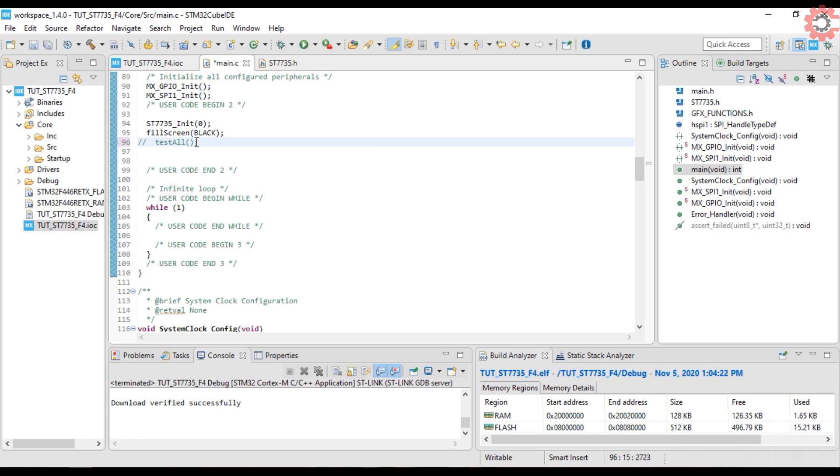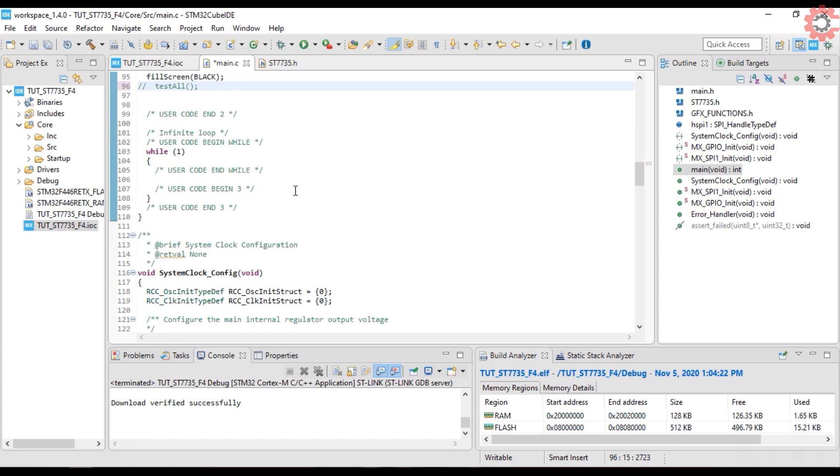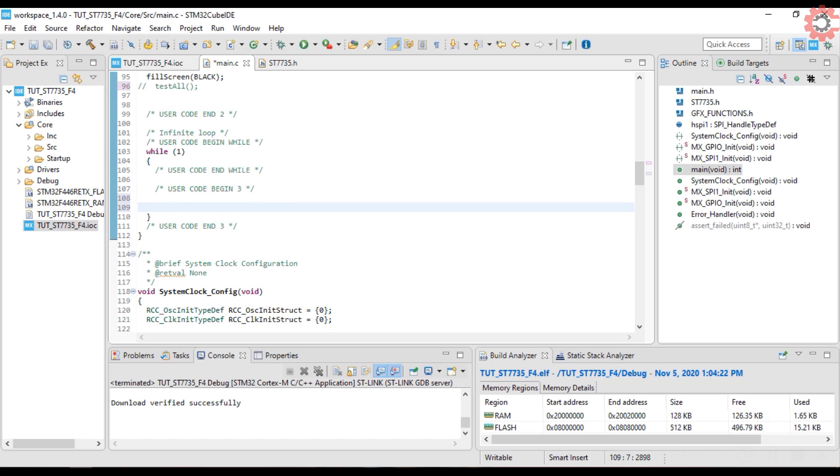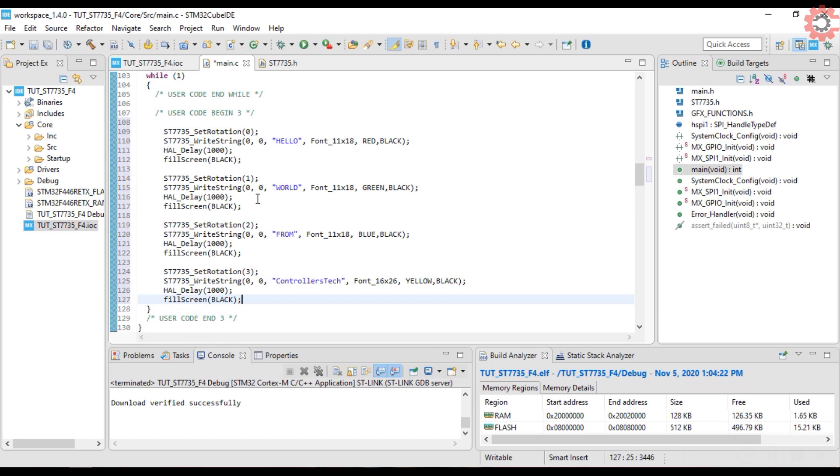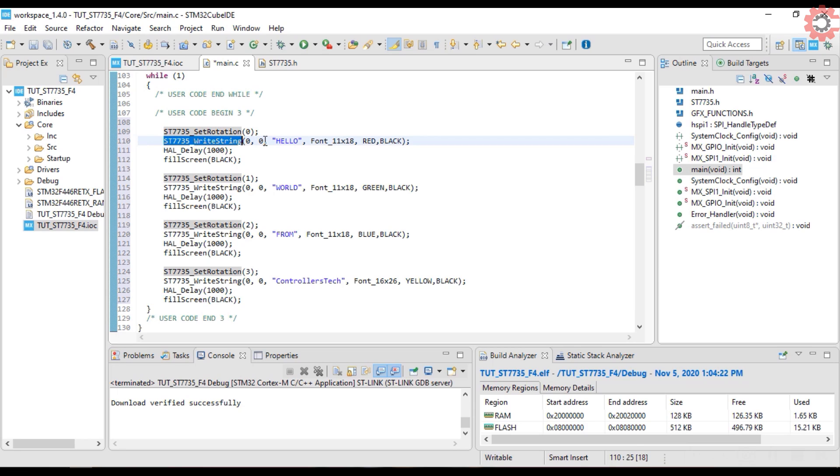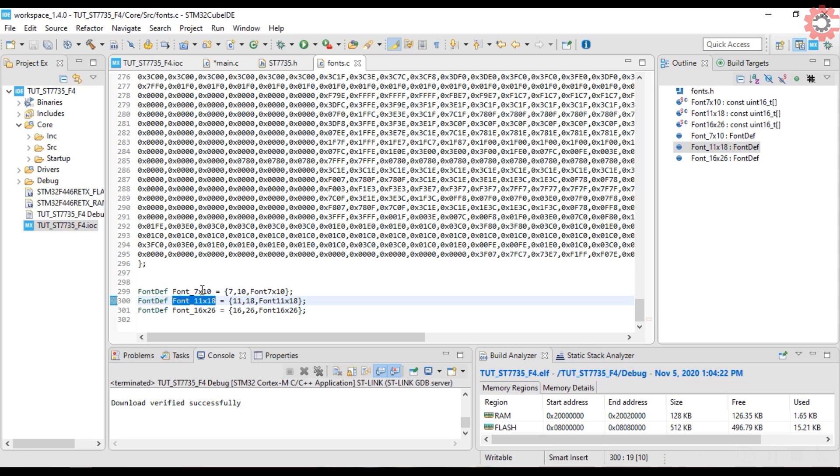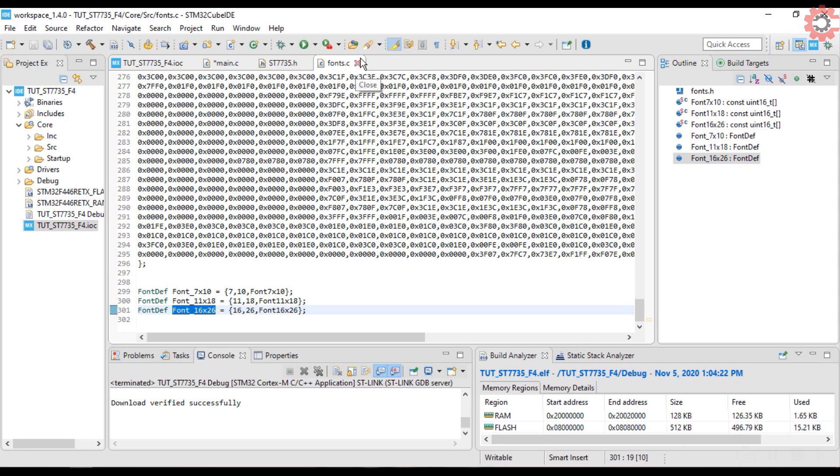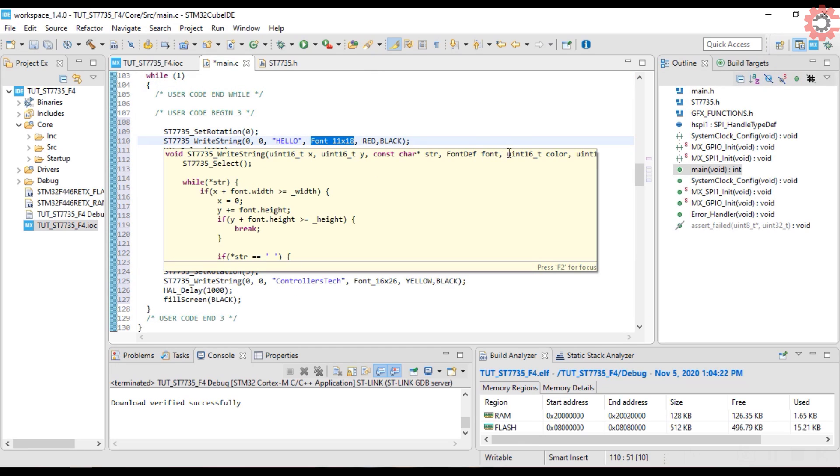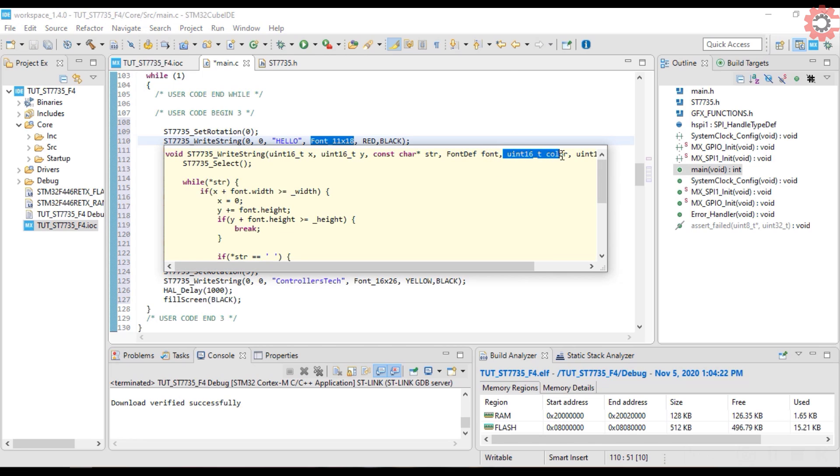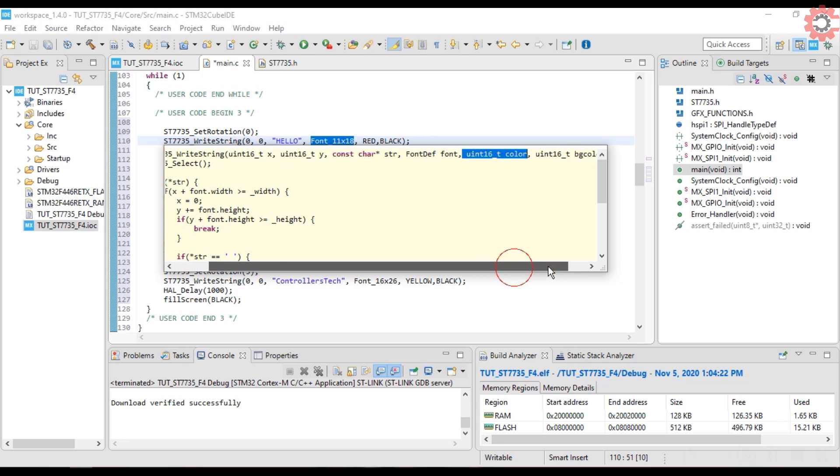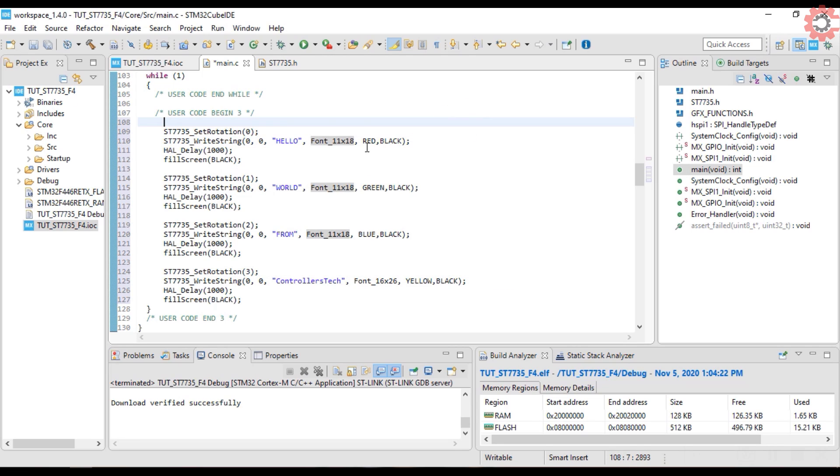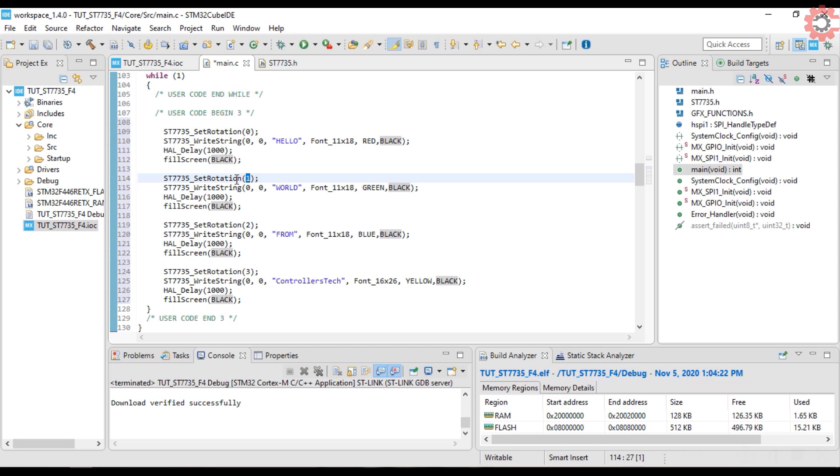Now let's print some strings on this display. I am setting the rotation to zero, and I am going to print hello. There are some more fonts available in the fonts.c file. This here is the color of the text, and then the background color. Then I am rotating the display, and printing world.